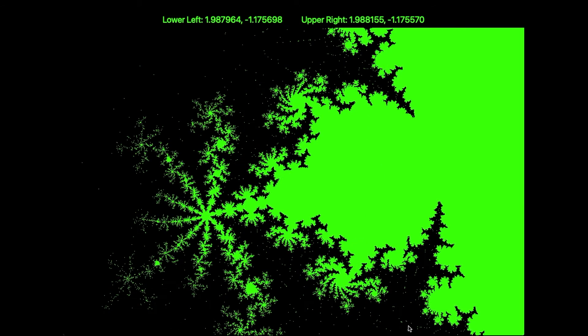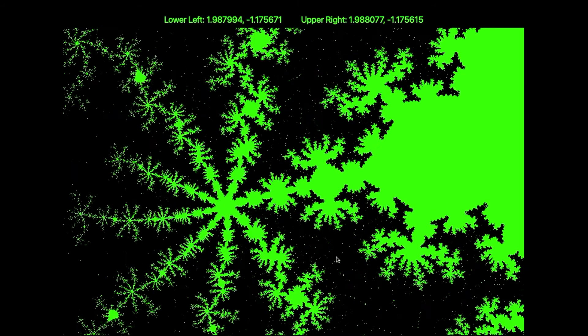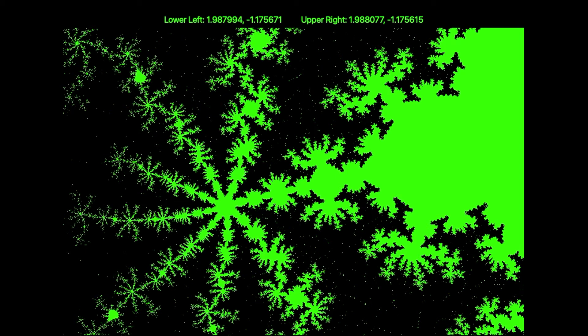Some really gorgeous patterns here. But for all the intricate detail of this plot on the complex plane, it only tells us whether a particular complex coefficient leads to an attractor or not.